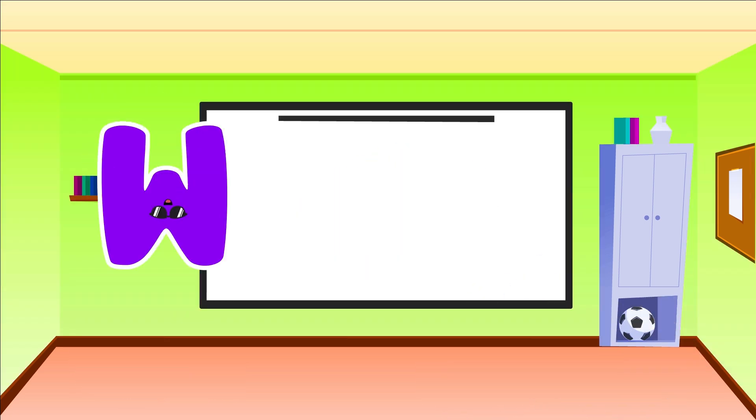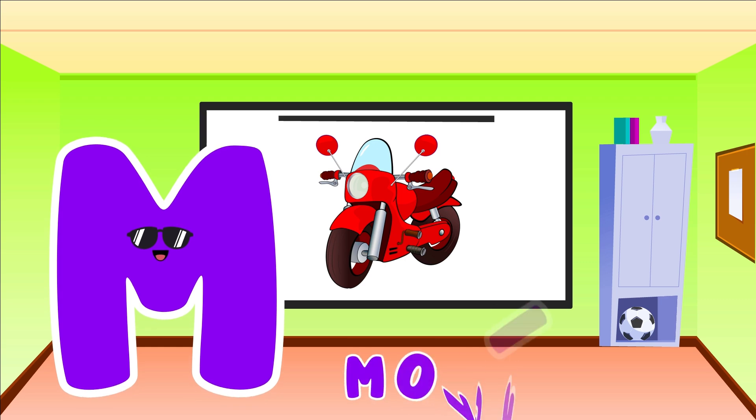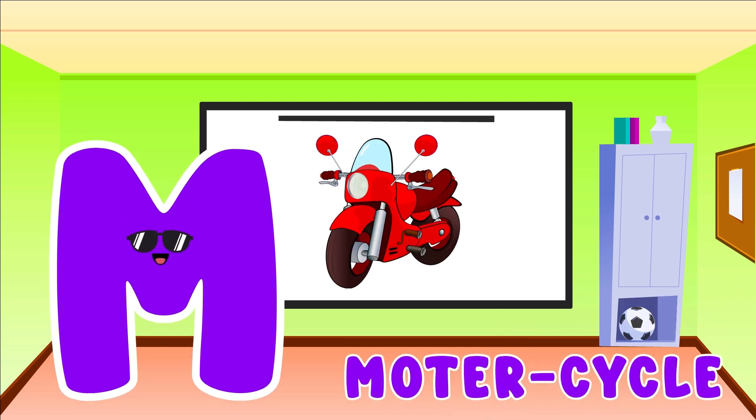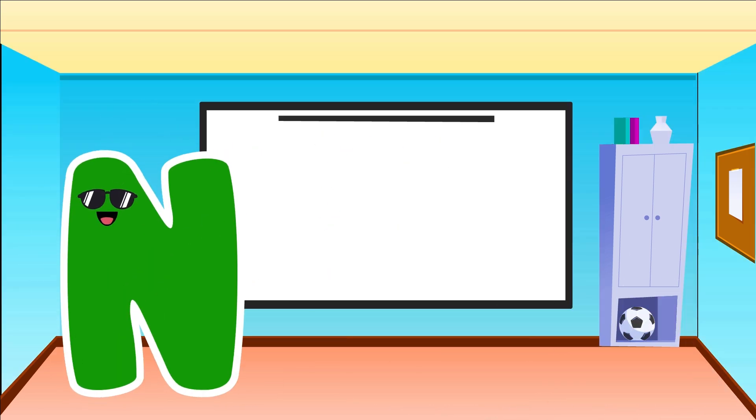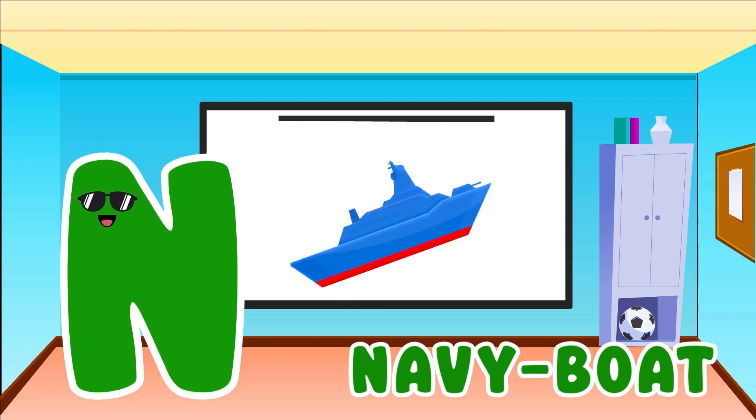M is for Motorcycle. M, M, Motorcycle. N is for Navy Boat. N, N, Navy Boat.